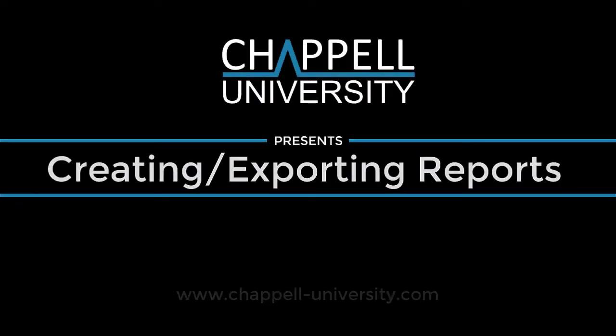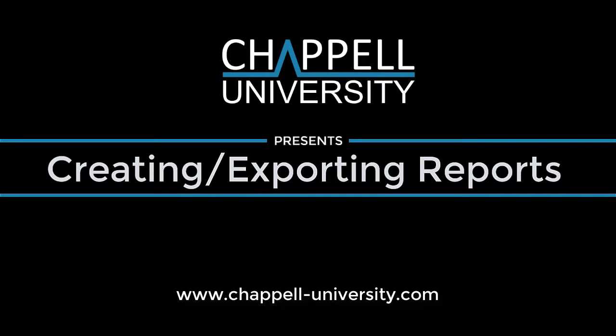Hi, this is Laura Chappell from Chappell University, and I'm going to show you very quickly how I do my creation and exporting of reports within Wireshark.